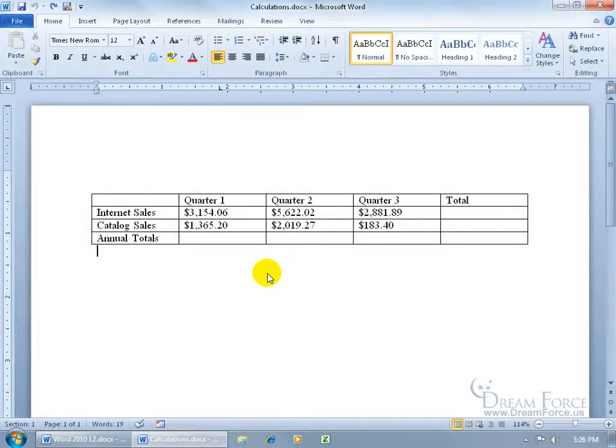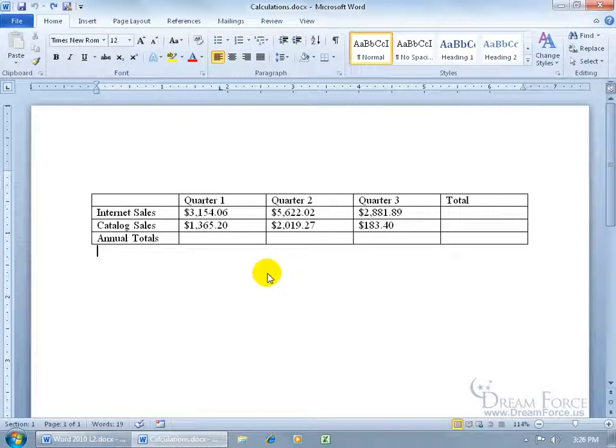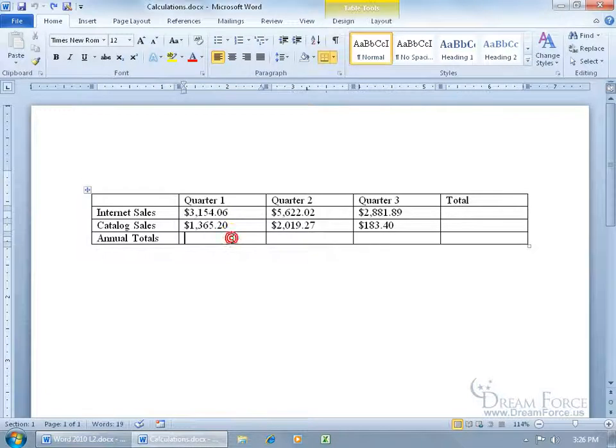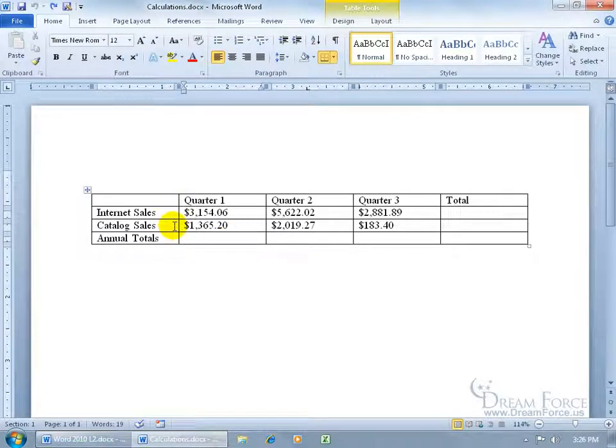Now the cool thing about having numbers within your table is if you want to do some basic calculations like adding up a range of cells or averaging, all you have to do is click within a cell. For example, I've got for quarter one my internet and catalog sales that I want to add up, not within my head because I could make a mistake, but let Word do it.